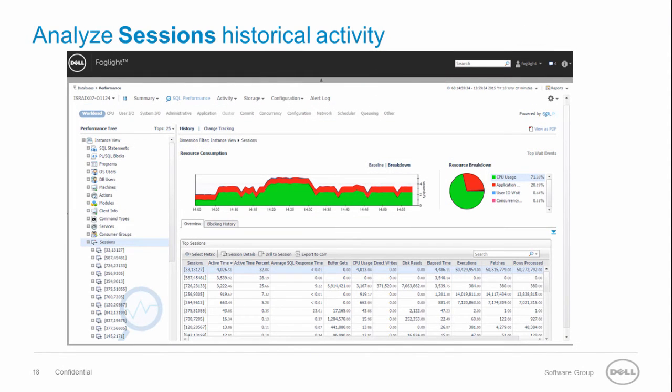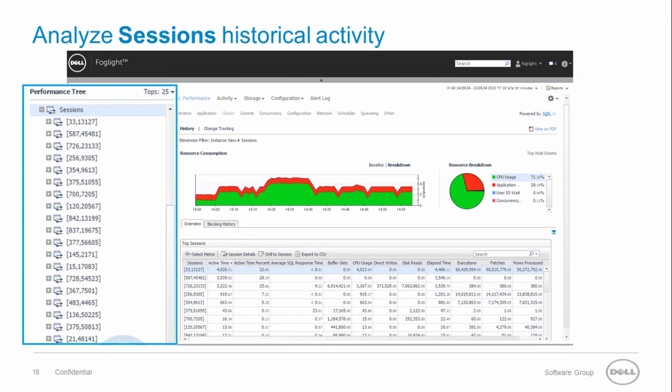Here you can see all the statistics associated with each dimension and also the associated weight events. The sessions dimension allows you to review the activity of each session uniquely identified by SID and serial number. You can further drill down to additional dimensions such as SQL statements that were executed by the selected session.